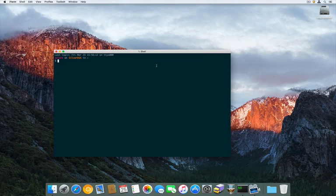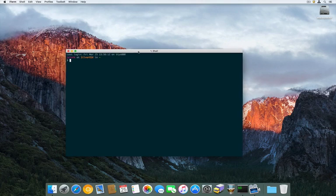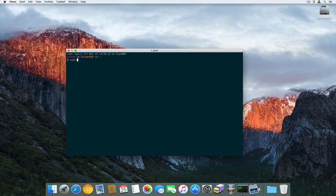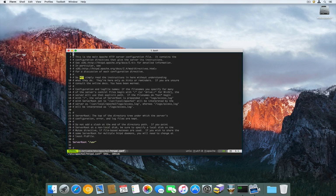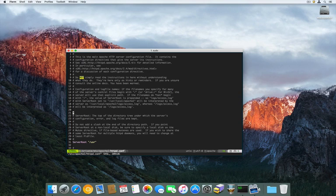I'm going to run the terminal and edit the Apache configuration file, which is httpd.conf. You would have to be a super user to edit that file, and I'm going to use vim. From here, we're going to have to uncomment two modules — well, one module and one configuration file.